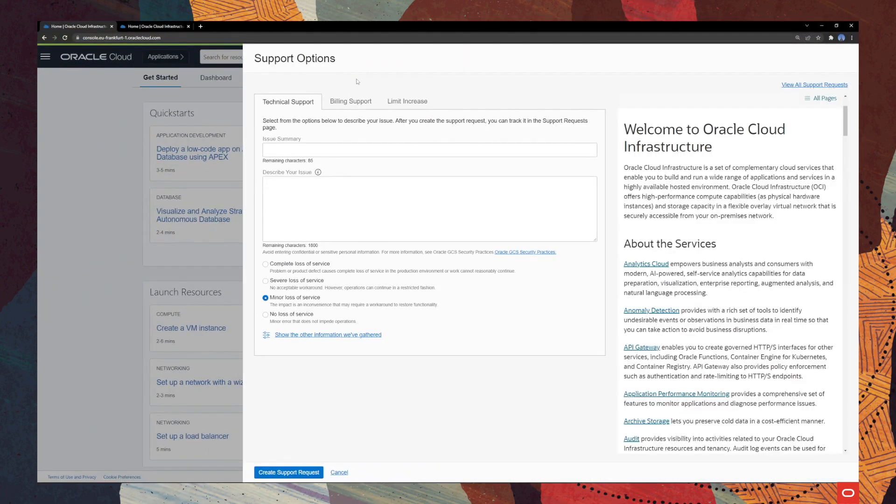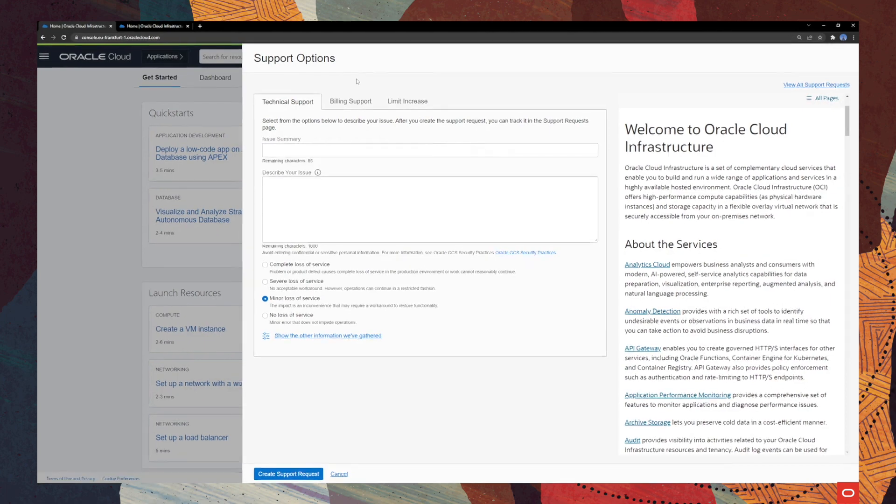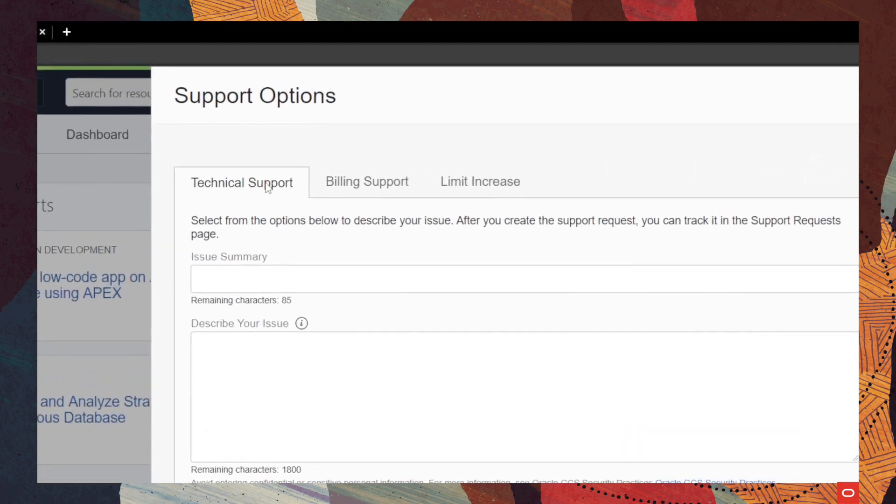Cool, now you need to choose what type of service request you want to open from these three that are available here. So, we will start with the technical support. If you have any technical issues, choose this one.